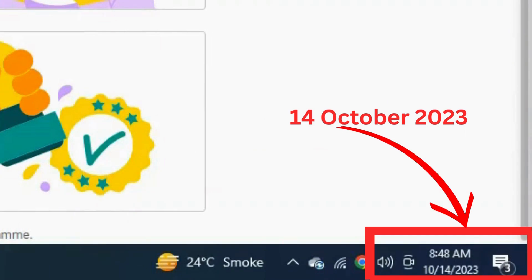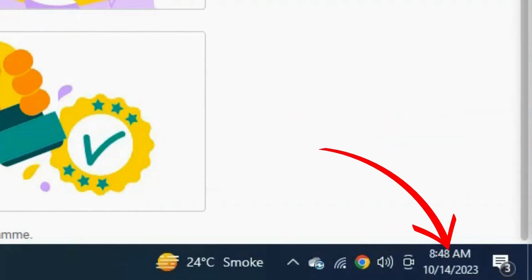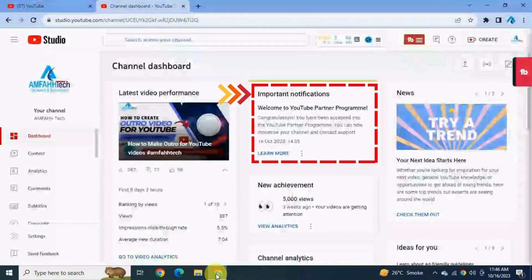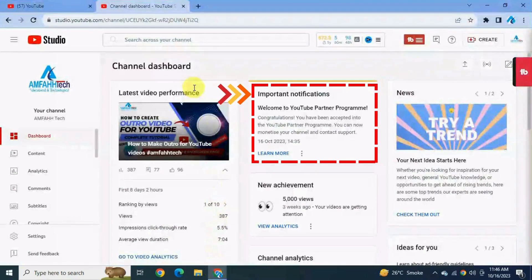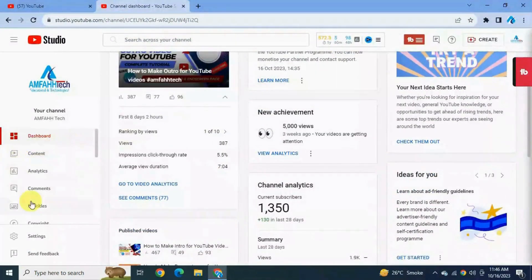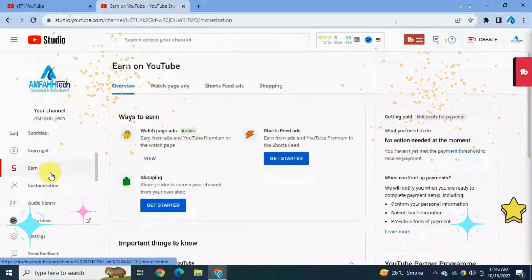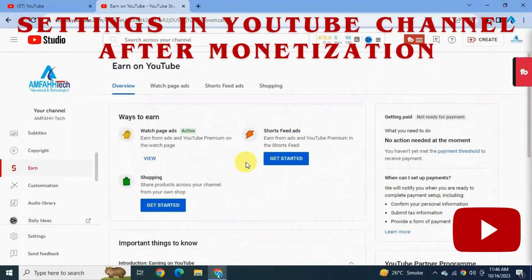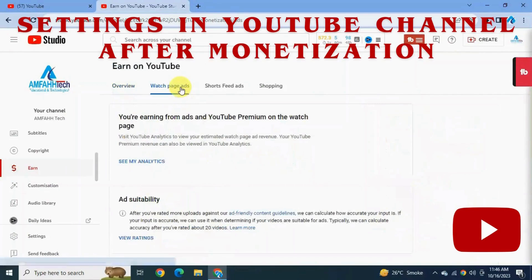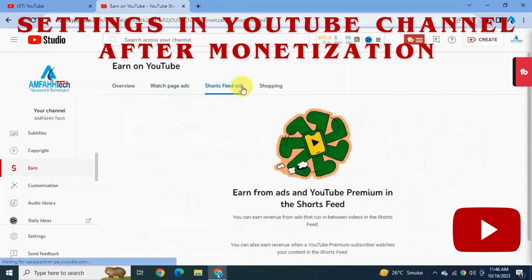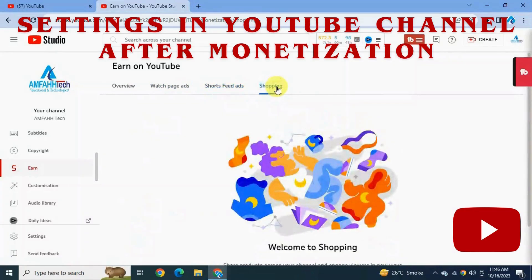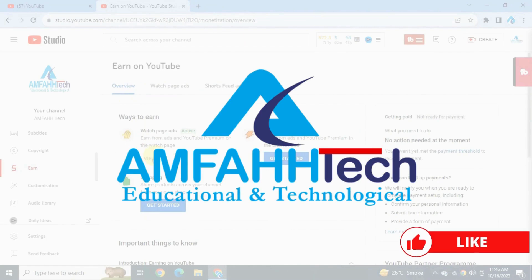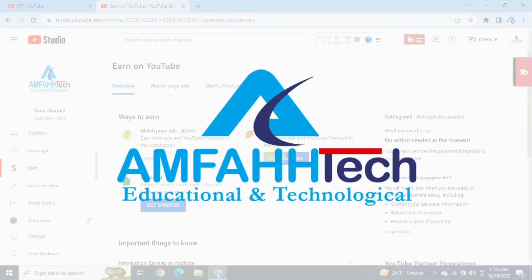I applied for monetization on the 14th of October, and today is the 16th of October. On my dashboard it says 'Congratulations, welcome to the YouTube Partner Program'. Click on Earn — Alhamdulillah, I have become a YouTube partner, which means I can now make money from YouTube! If you want to learn what settings to configure in your YouTube channel after monetization, watch my upcoming video on that topic. I hope you found this video useful — if you did, please subscribe, hit the like button, and leave a comment. See you in the next video, bye bye!